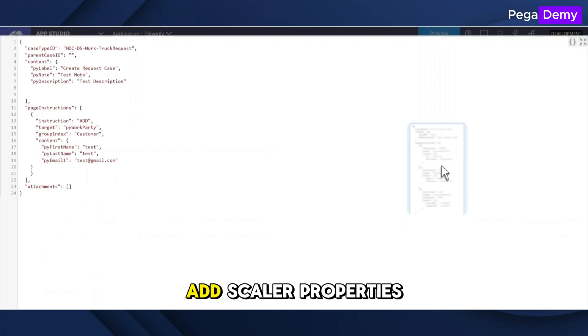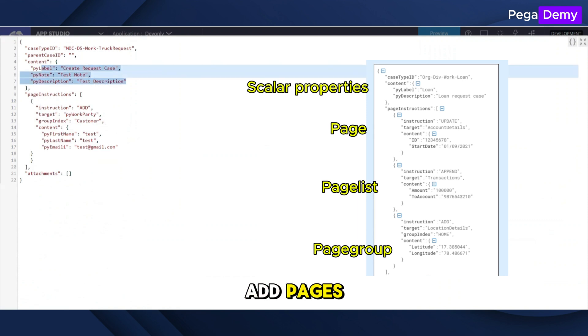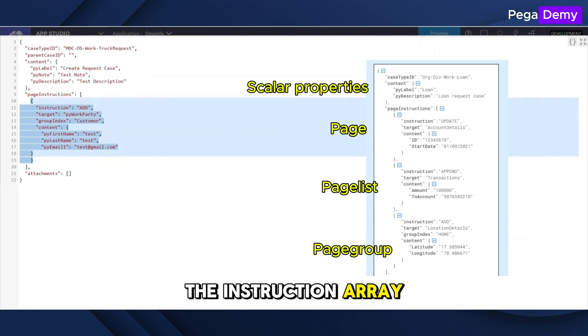Add scalar properties inside the content object, and add pages, page lists, and page groups inside the instructions.